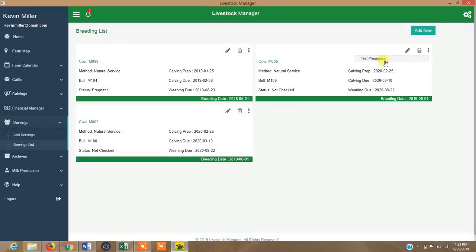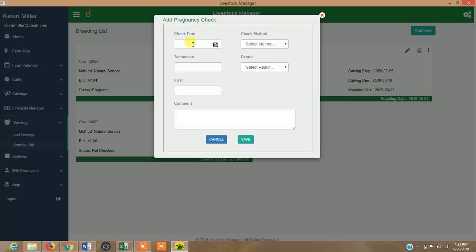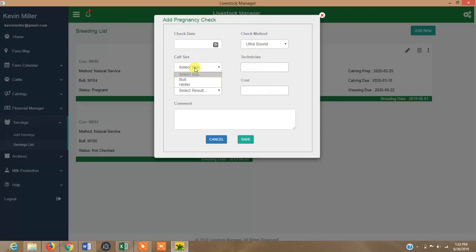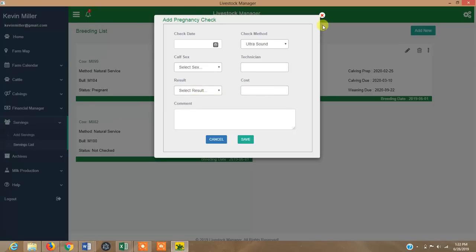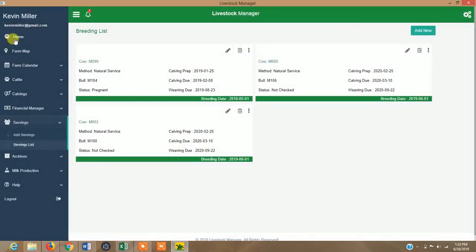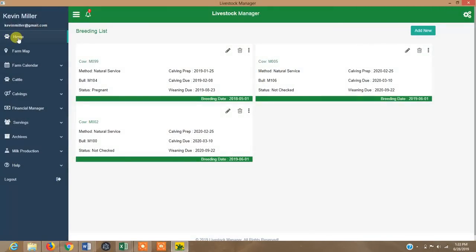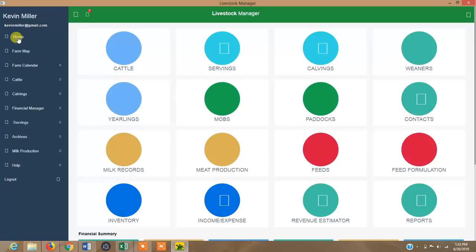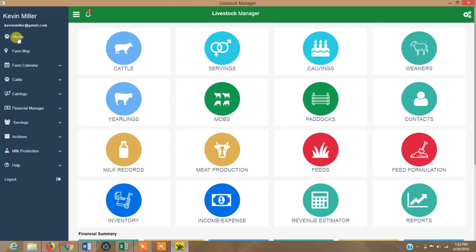If you want to record calving, you click here. You can test for pregnancy and record the pregnancy check date, check method — whether it's ultrasound or observation. If it's ultrasound, it will ask you for the sex of the calf, the technician who did the pregnancy check, the results, and the cost.